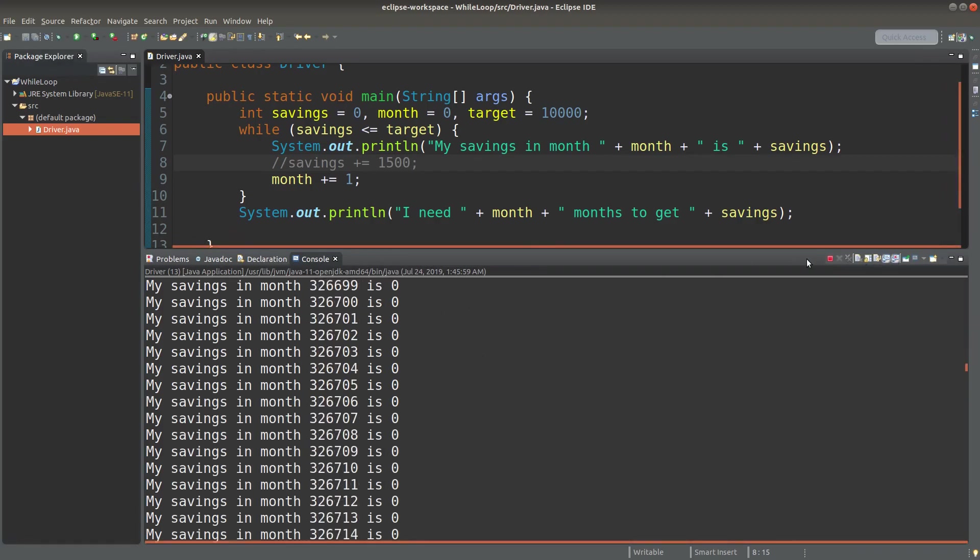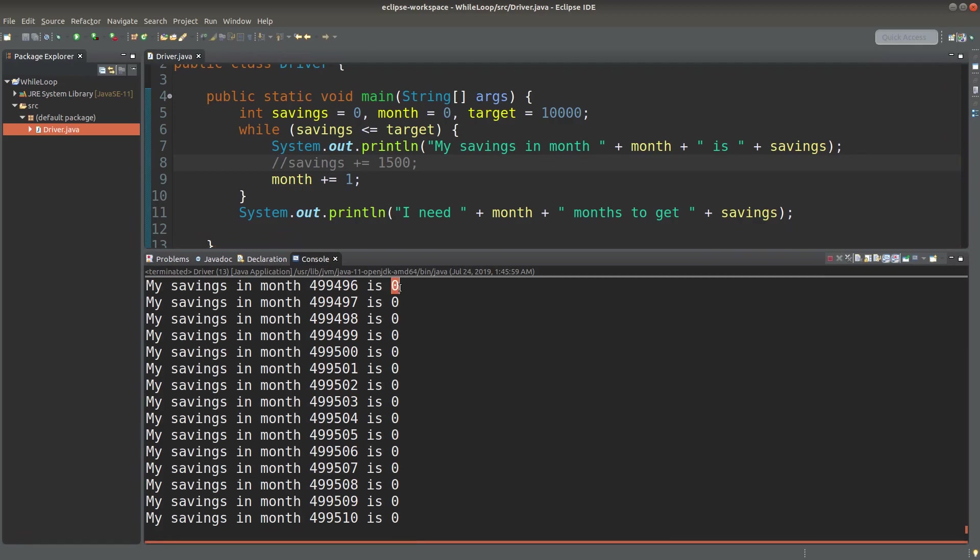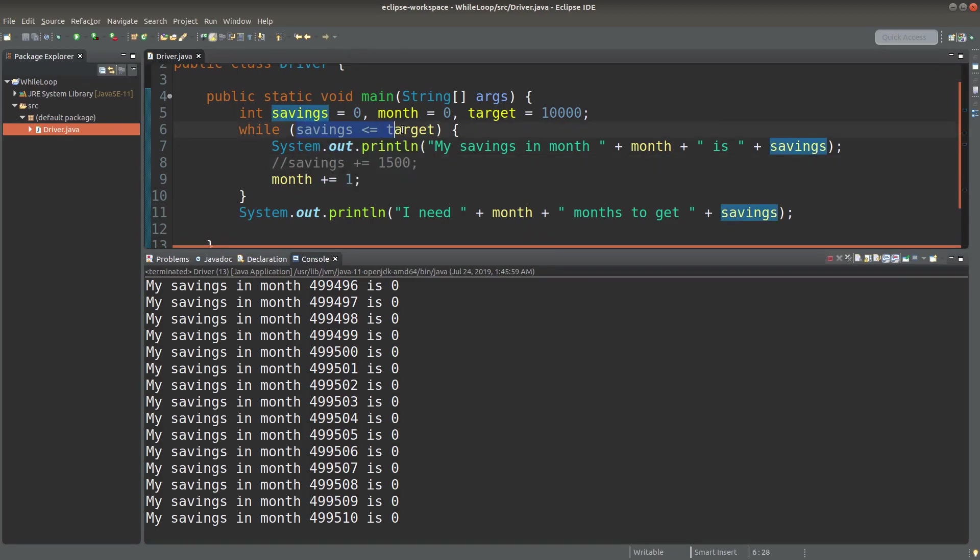Okay, I need to stop it. The amount never increases even though the month increases. So if I don't update the savings amount, this condition always holds because savings is always equal to zero, which is of course smaller than or equal to the target.